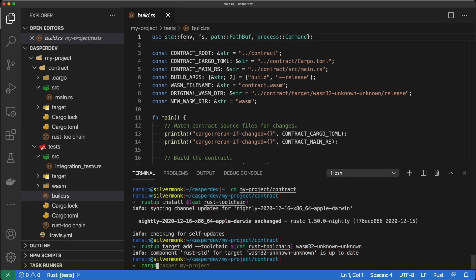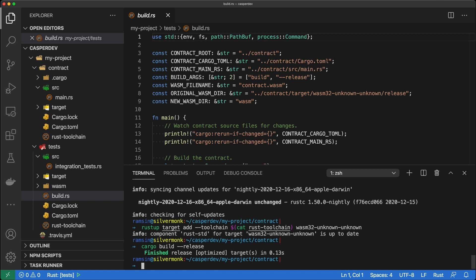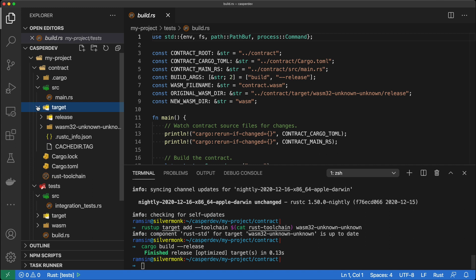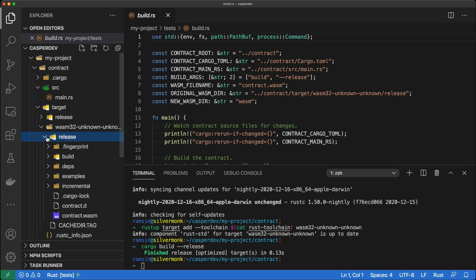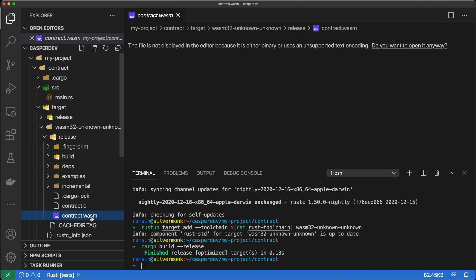Let's test this out. Since the contract is really small, it should be very quick. You can see this target folder right here, and if we step into the WASM32 release folder, you'll see that contract.wasm is right here. This is binary, so we can't view it directly. We're good to go — let's continue on.